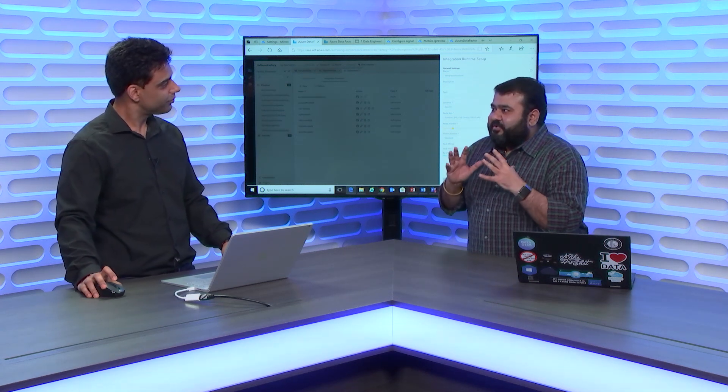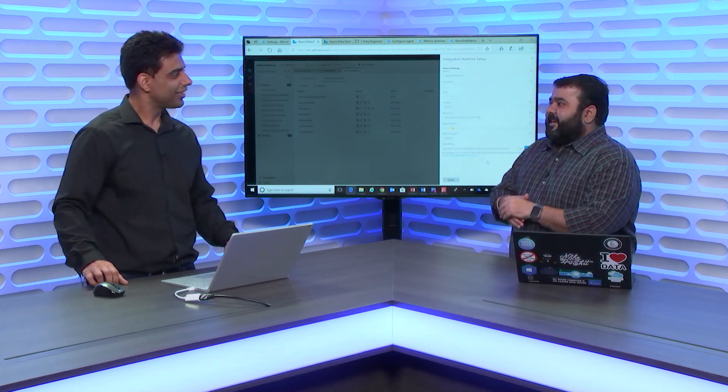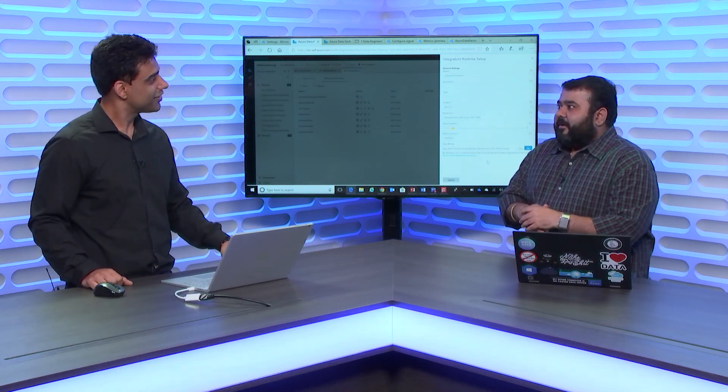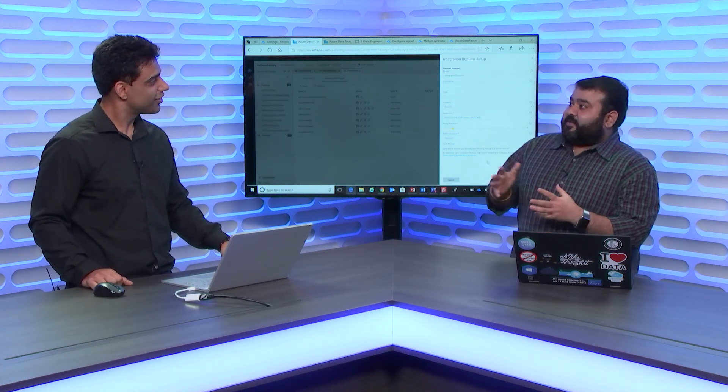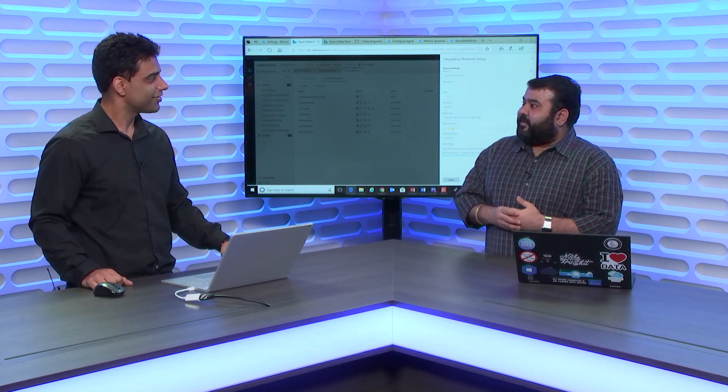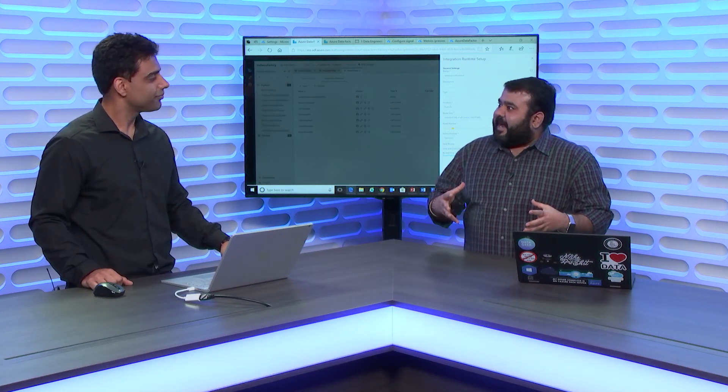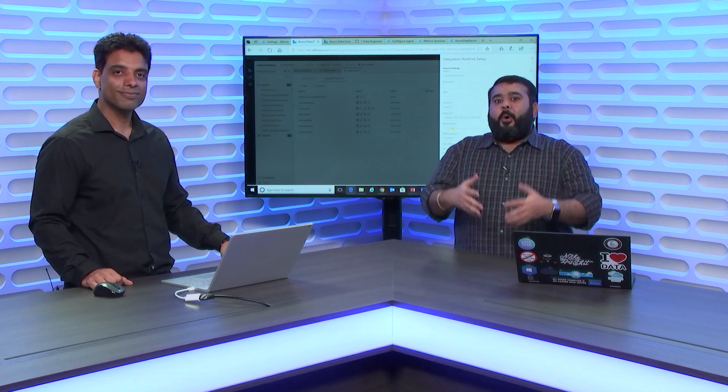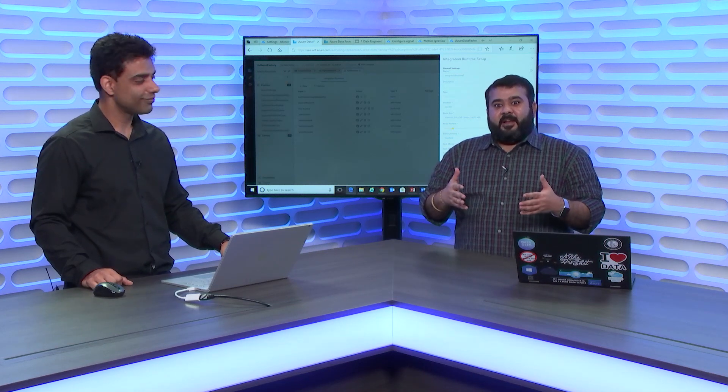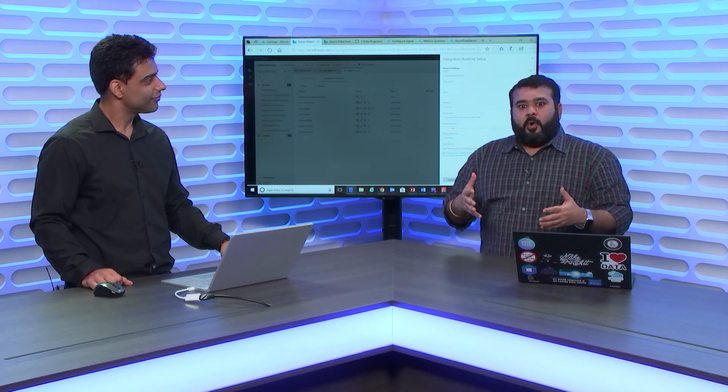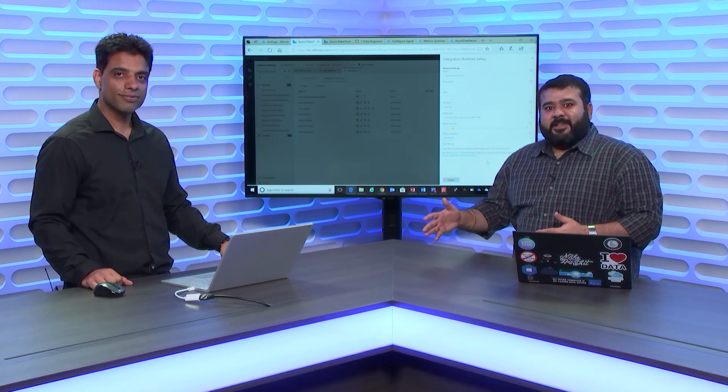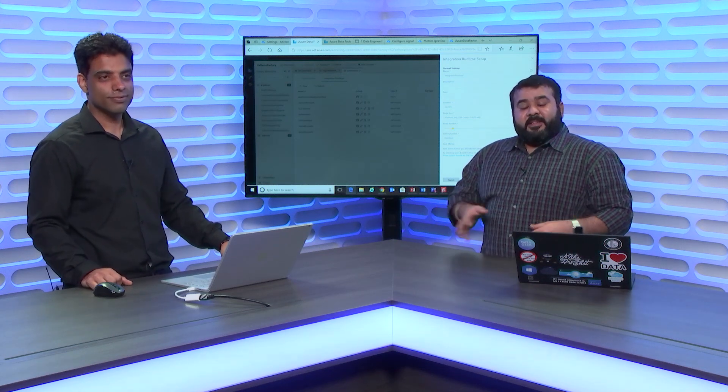This was really an interesting thing to see over here, Gaurav. And thank you so much for your time and guiding us through some of the new capabilities in Azure Data Factory. I'm sure all the data engineers and analytics professionals watching this video are really excited about this capability and can't wait to try it out.